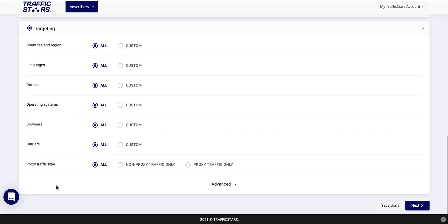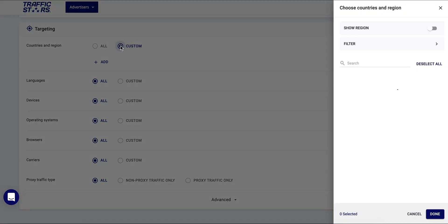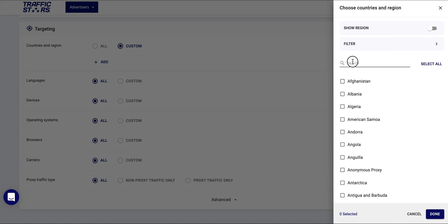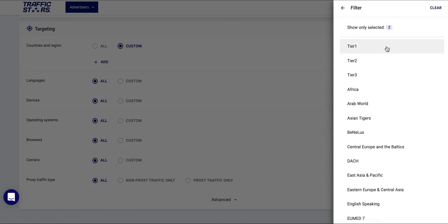On the targeting tab you will find our powerful targeting tools which will help you segment your campaign. As a first step here select the countries you would like to target. Type their names on the search bar and choose as many as you want or use the filter to target